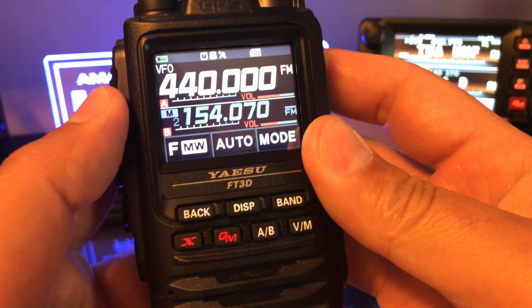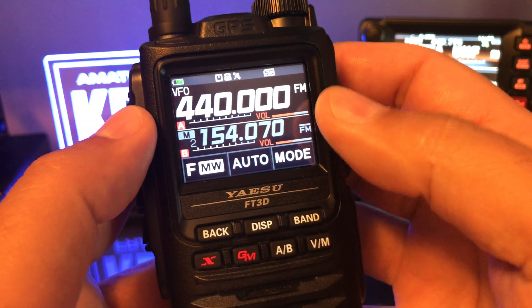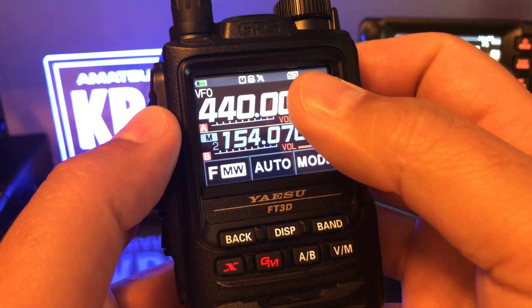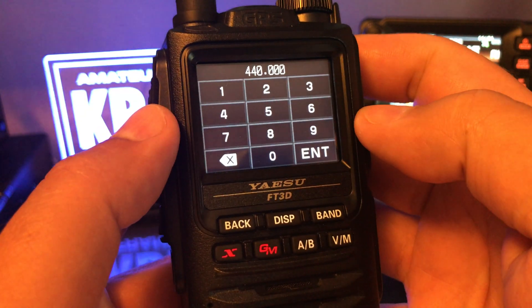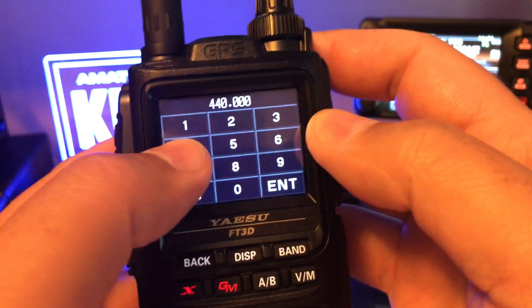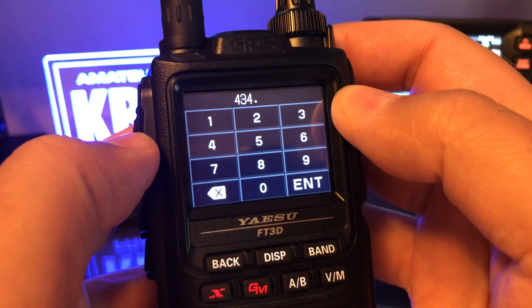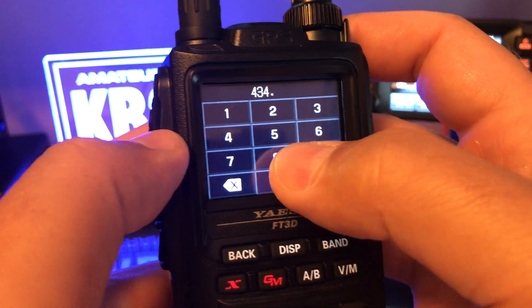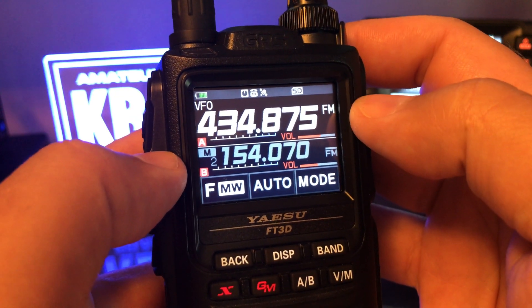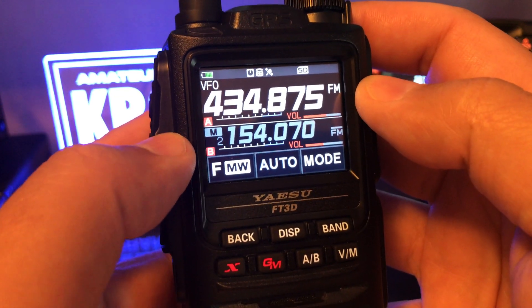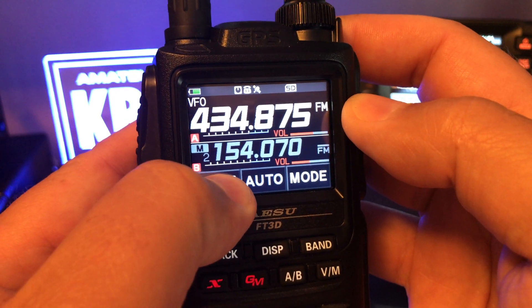Let me show you how to program a split memory channel. Go into your VFO and type in your receive frequency: 434.875.